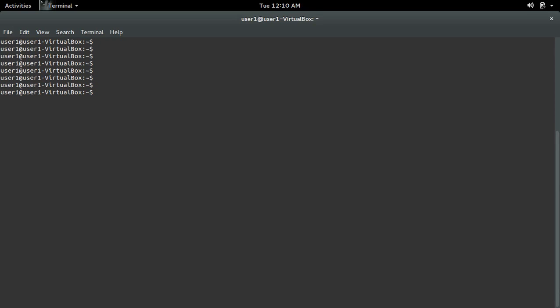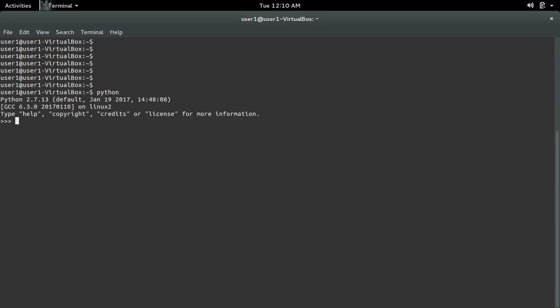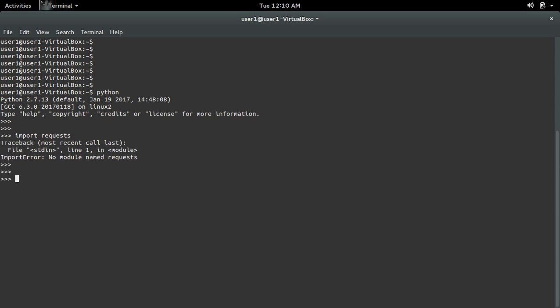Let me open the Python terminal then import the requests module. I'm getting an import error: no module named requests. I will show you how to fix this issue.